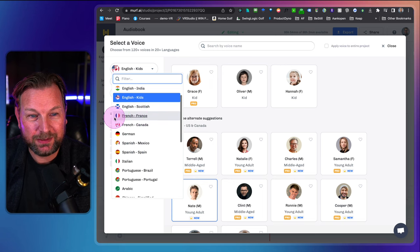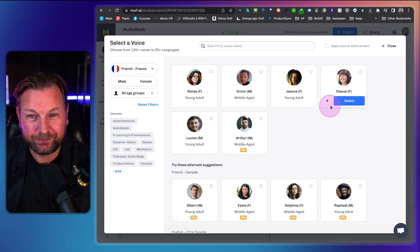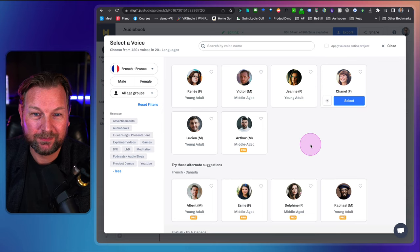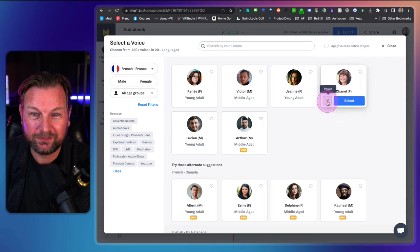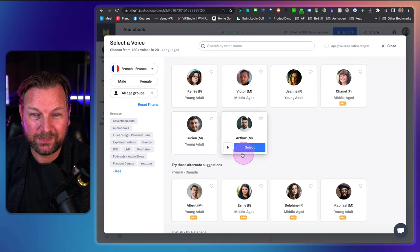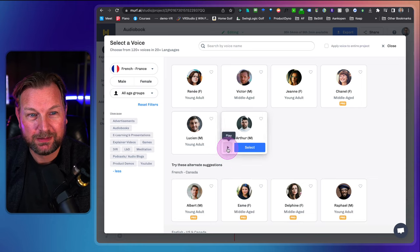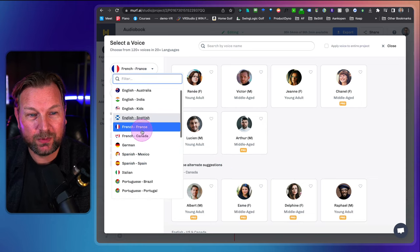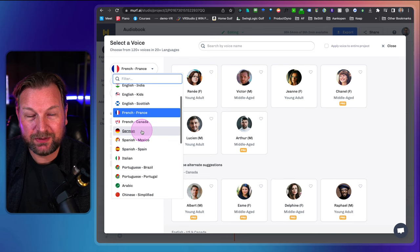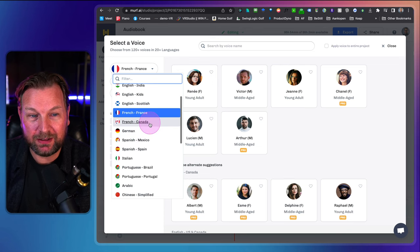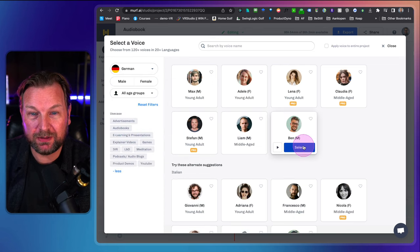Let's do another language — let's take French here. Arthur: 'Salut, c'est Arthur. Je suis l'une des voix francophones les plus matures de Murph.' I hope you get a good idea of what the voices are. As you can hear, these all sound very professional.